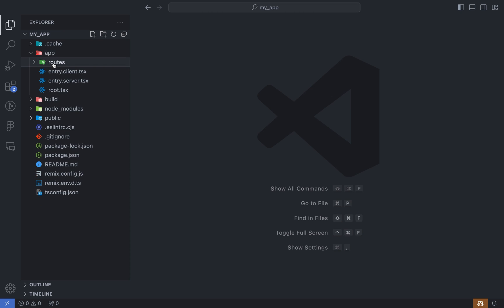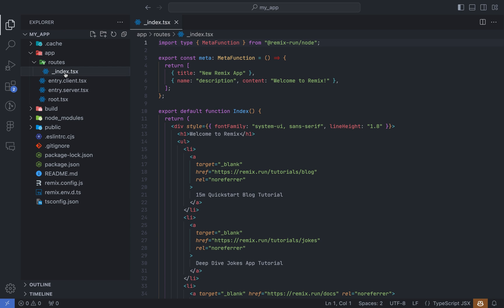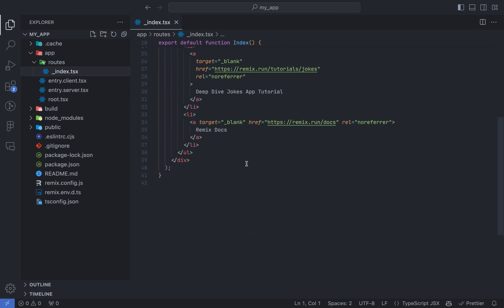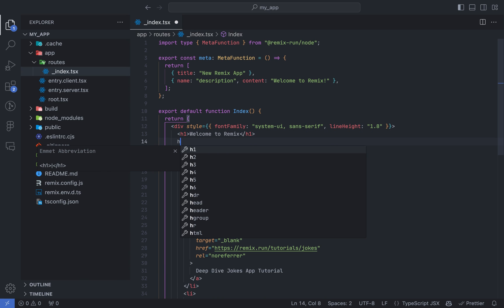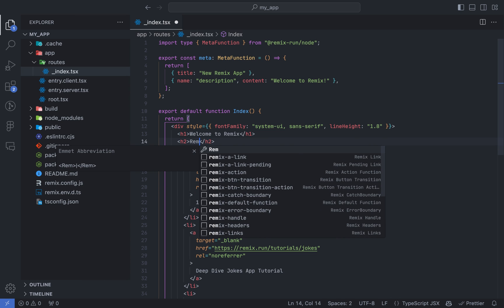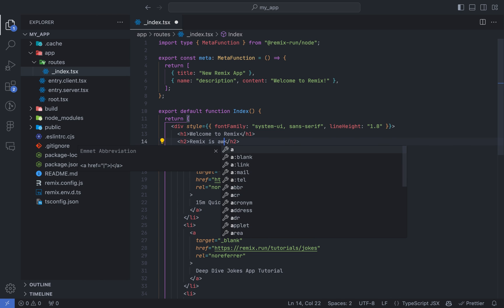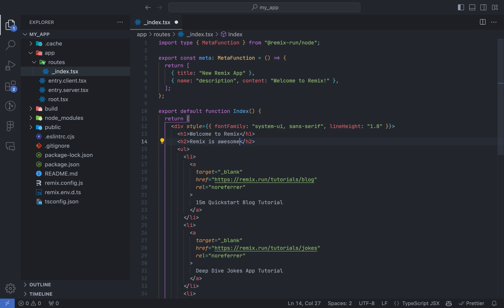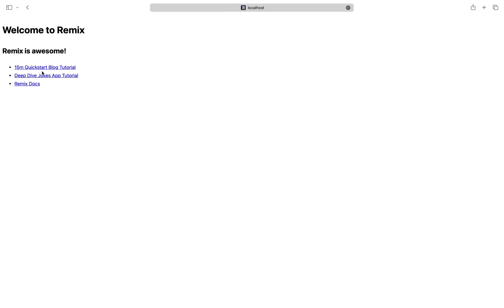So, your route files can be found in the routes folder. Let's just make a change in the underscore index file to see. This is the changes we just made.